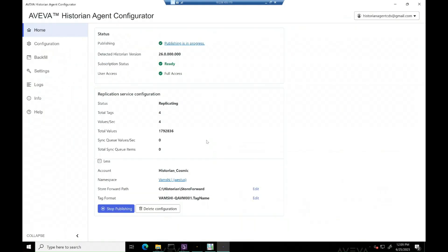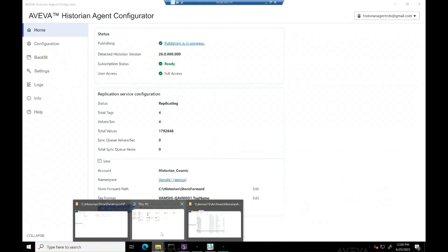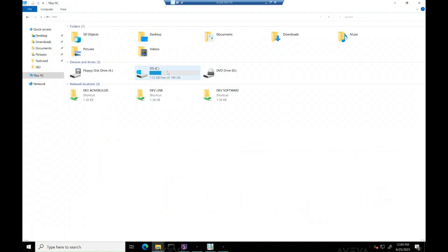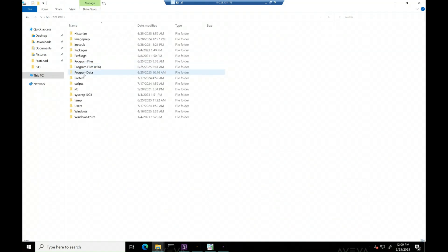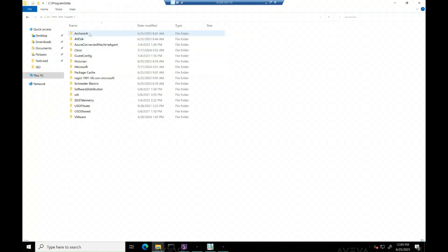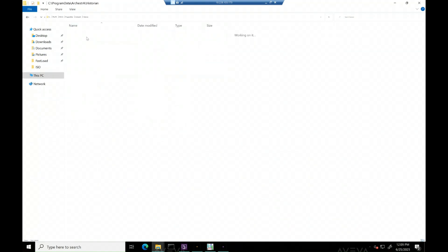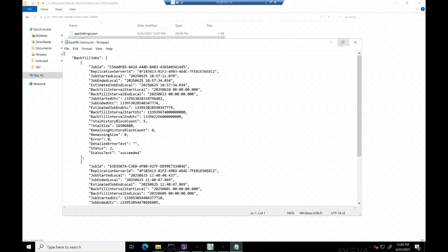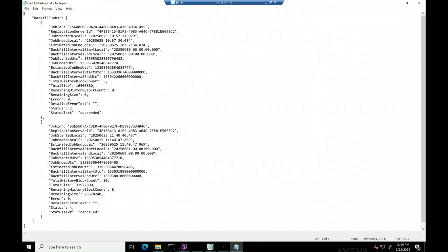Let's close this session by taking a quick look at the backfill history text file, where it resides all the backfill jobs performed. Since we performed two jobs, one job ID shows status as succeeded and another job ID shows the status as canceled.